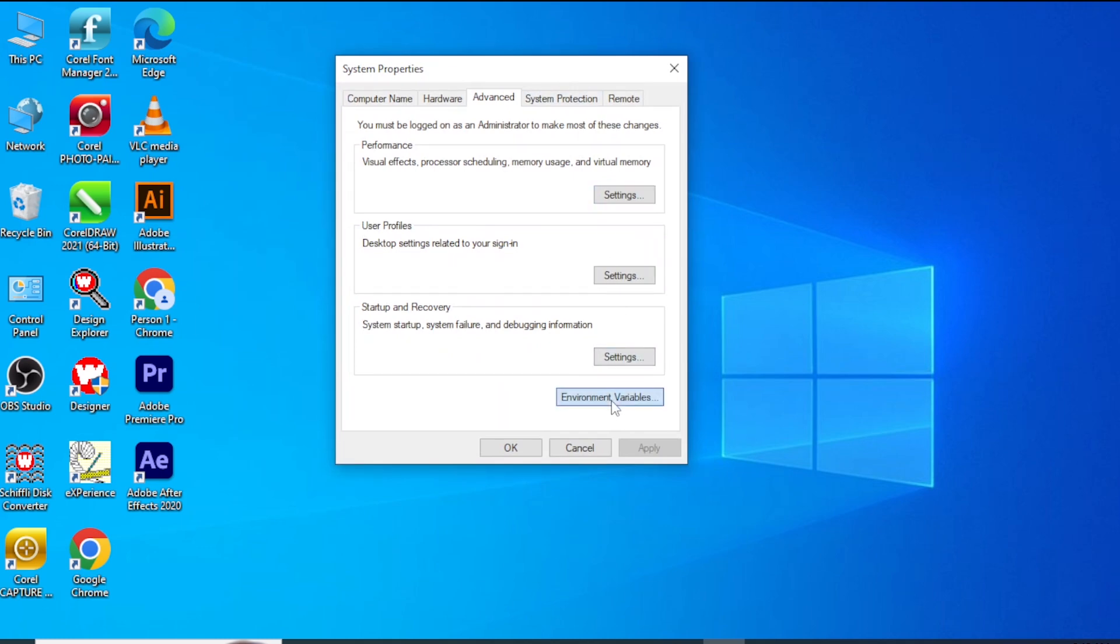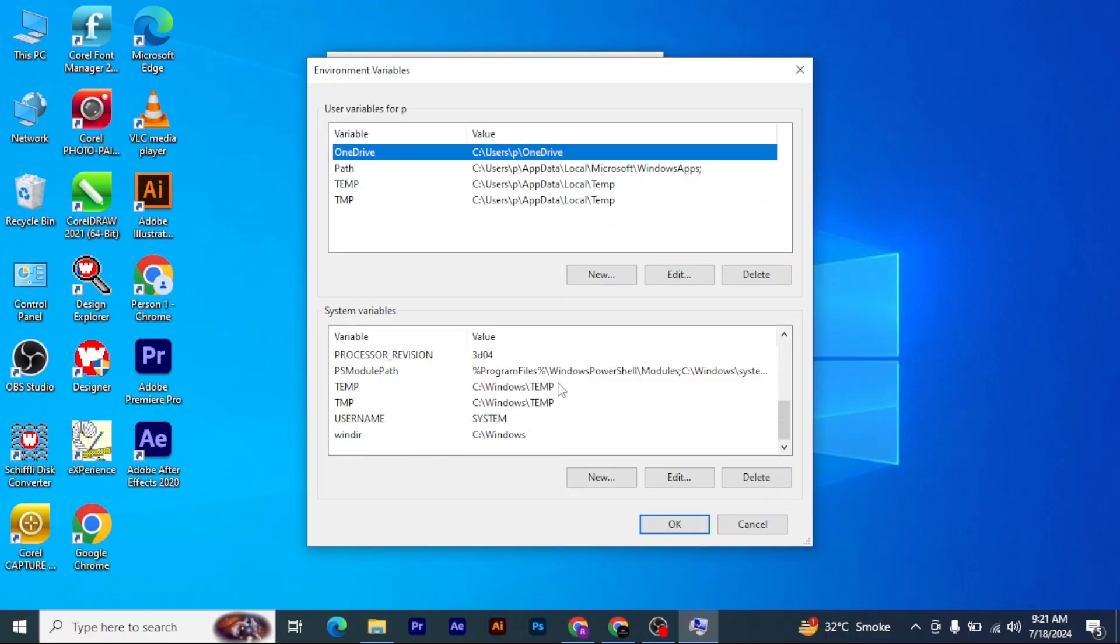Make sure OneDrive is selected. Scroll down and you can see two temp paths. Click on Edit.